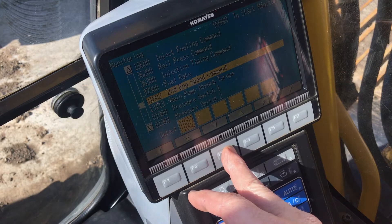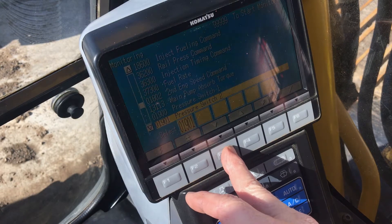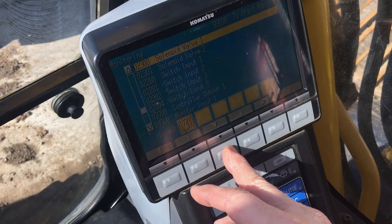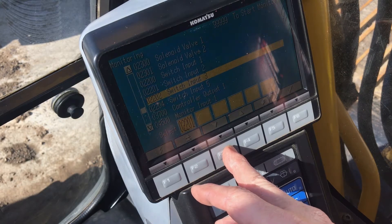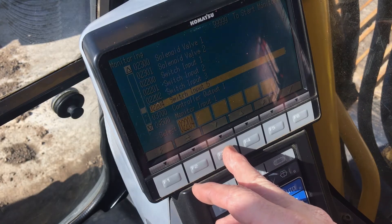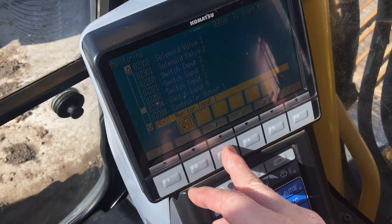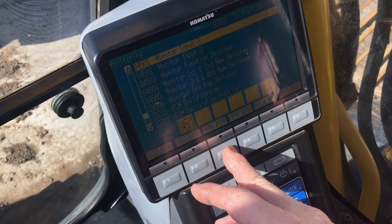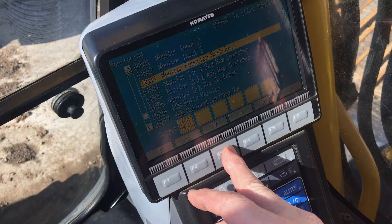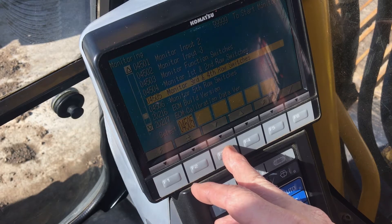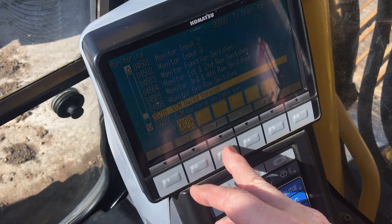As you can see, Komatsu has provided a very powerful tool for keeping these machines operating at peak efficiency. I would like to extend my thanks to the people at Evergreen Tractor in Seattle, Washington, for allowing us to use their machines to show you the power of the onboard systems to monitor performance and minimize downtime.